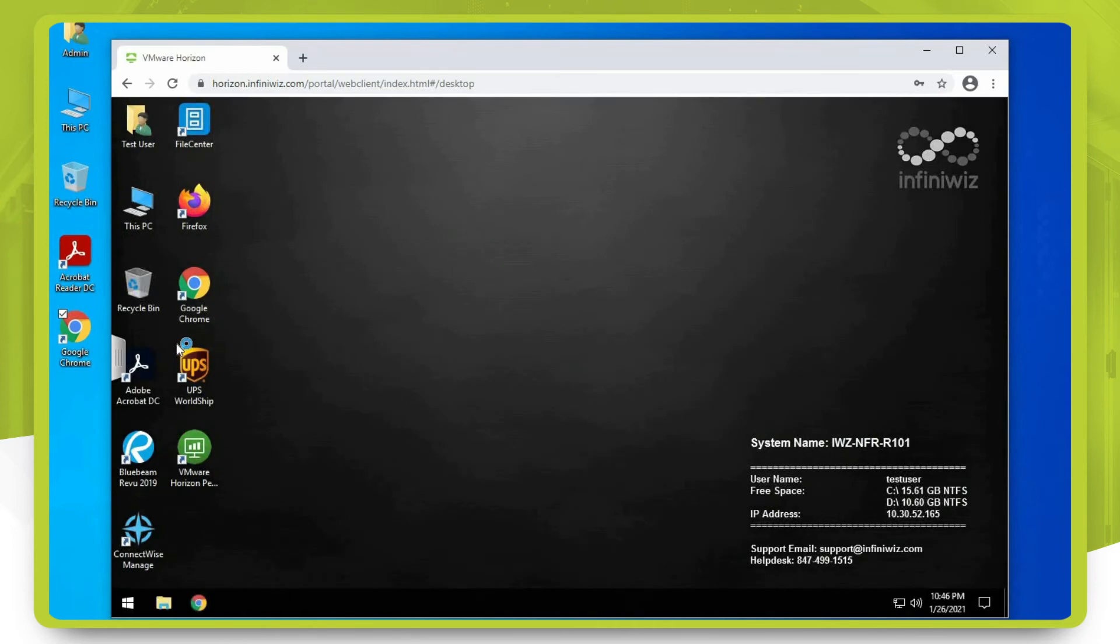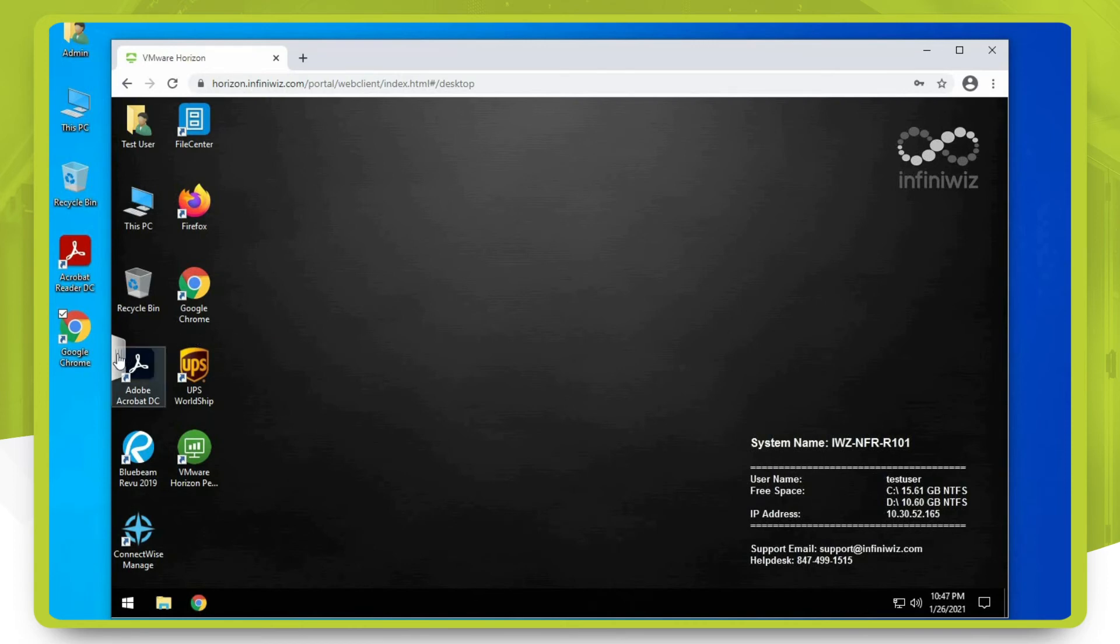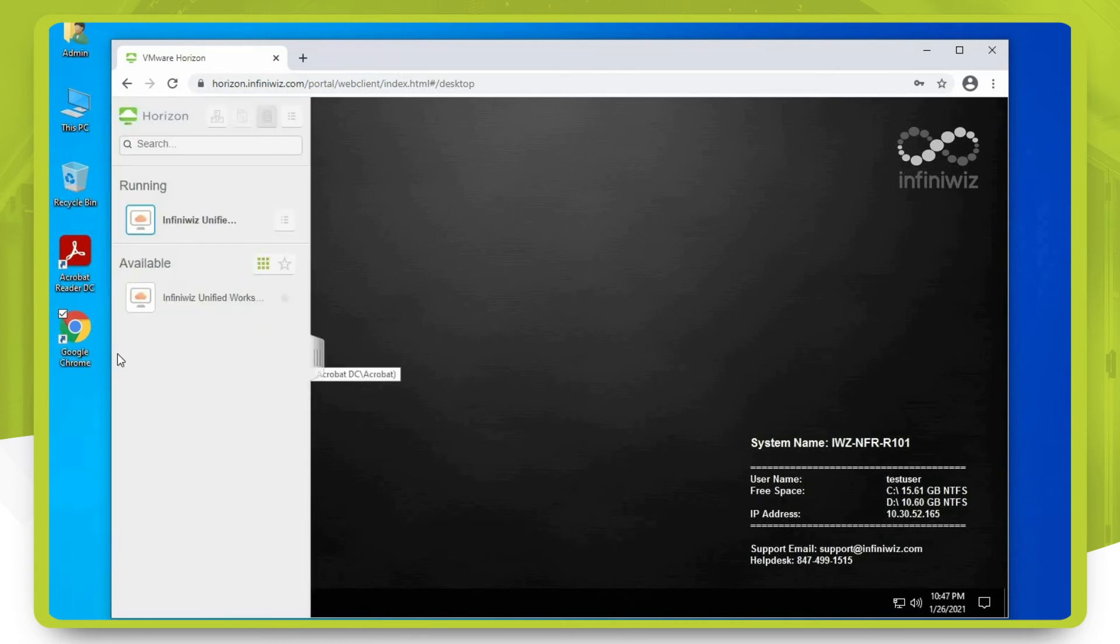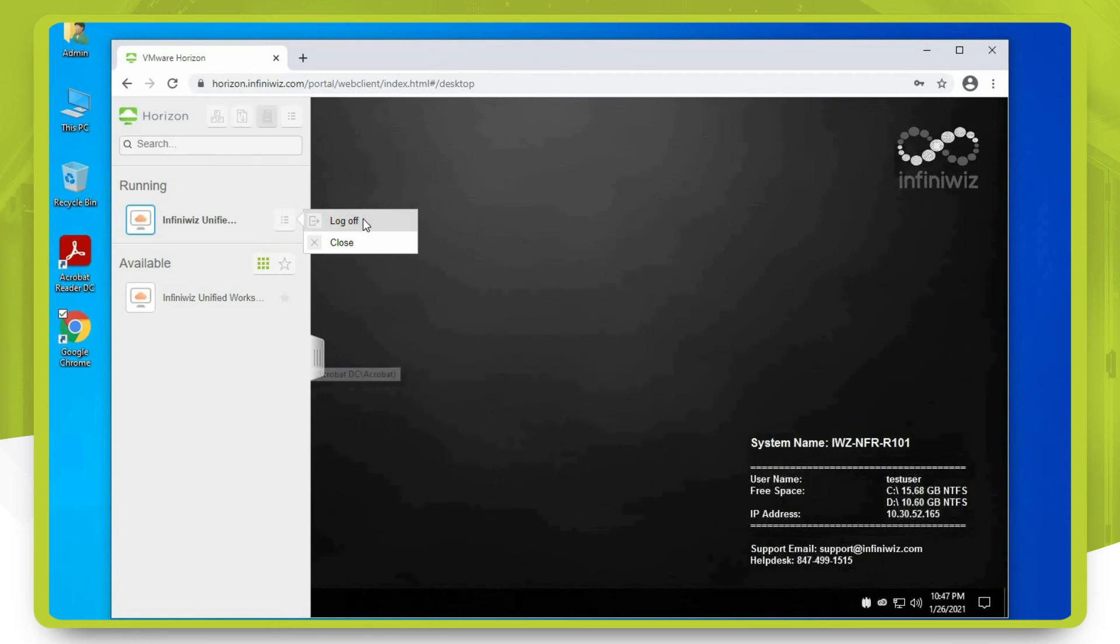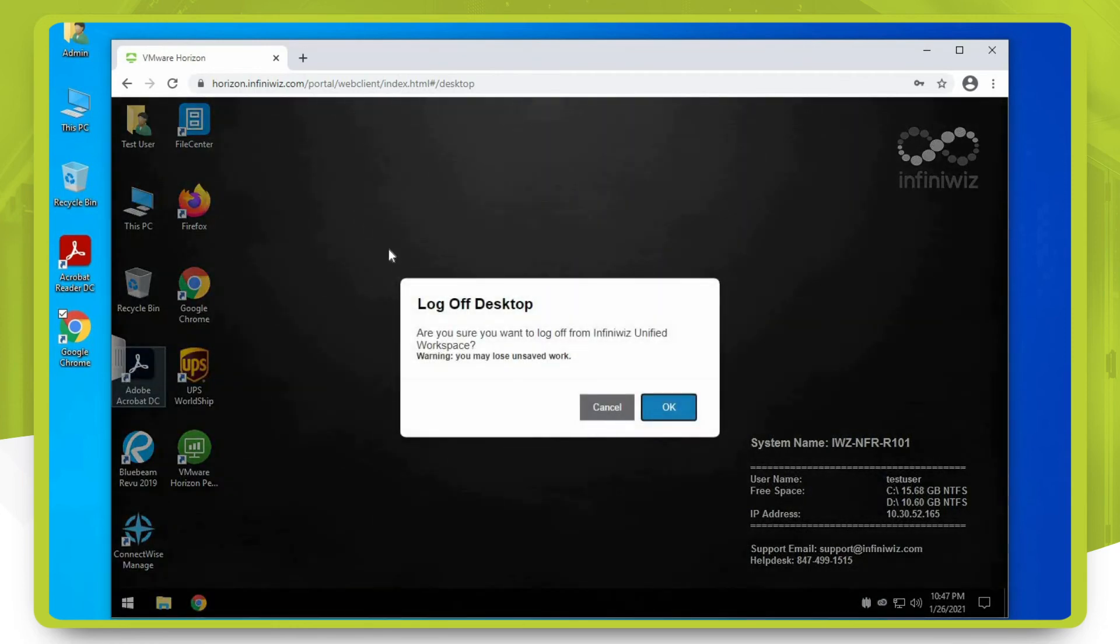Once you are finished using the session, in order to log out you will need to click on the little menu icon on the side. Click on this menu button and say log off, and confirm by clicking OK.